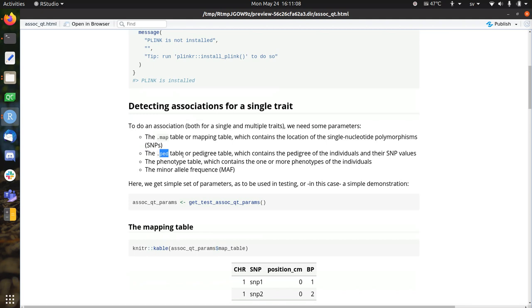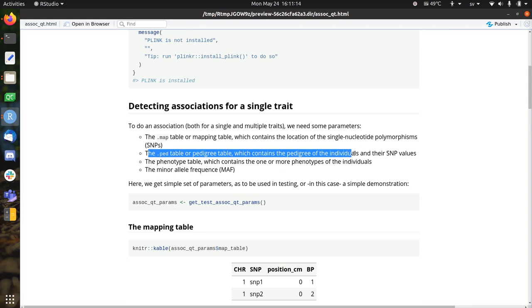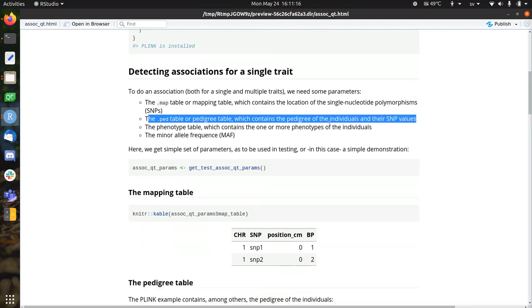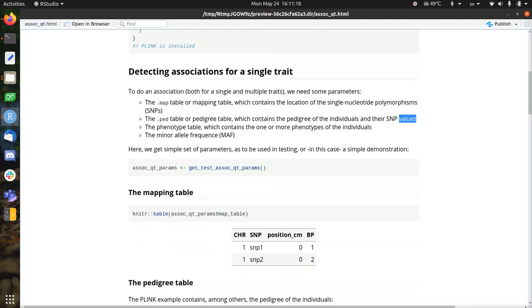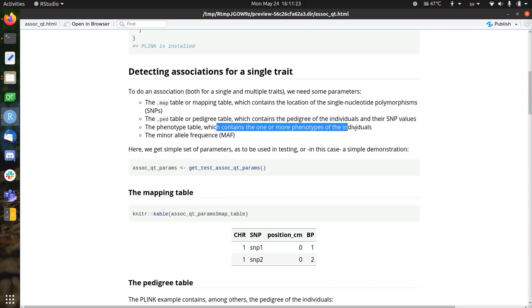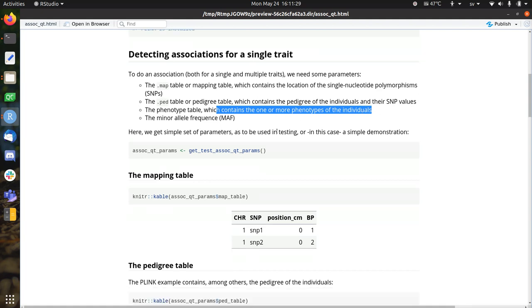We also need to know the pedigree, usually stored in the ped file. This is a pedigree table, which contains the pedigree of the individuals and what their SNP values are, what their genotypes are. And we also need a third table, which contains one or more phenotypes of the individual, so that we can map the genotype to the phenotype.